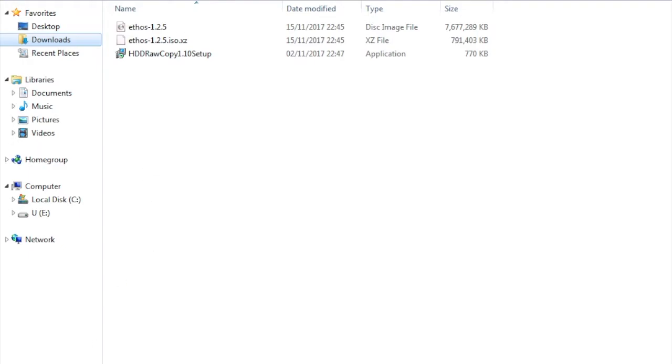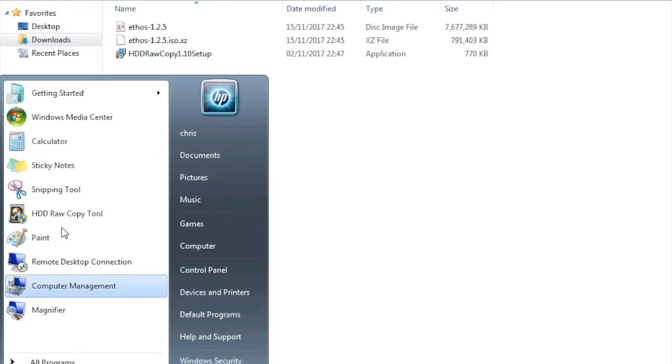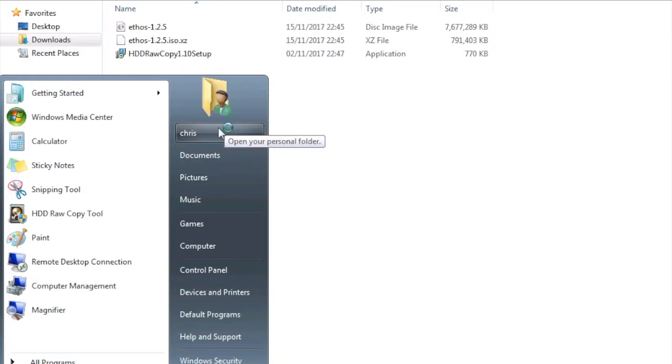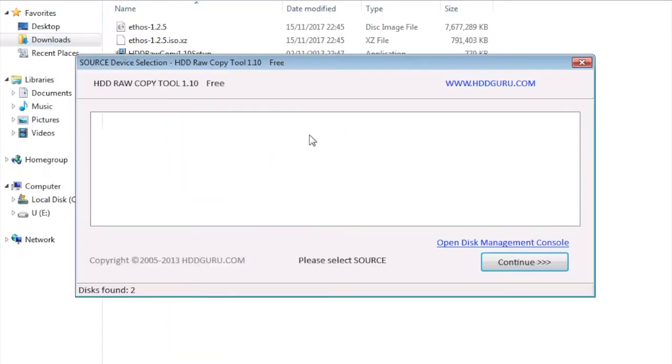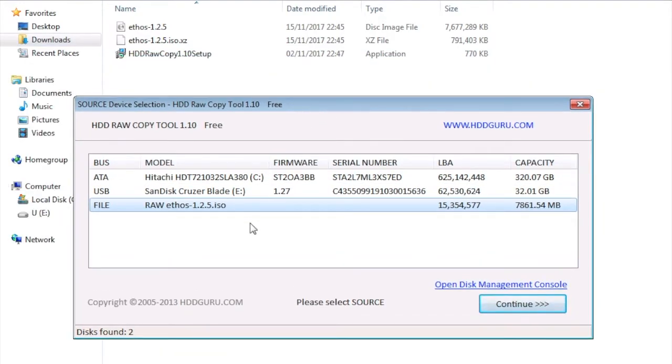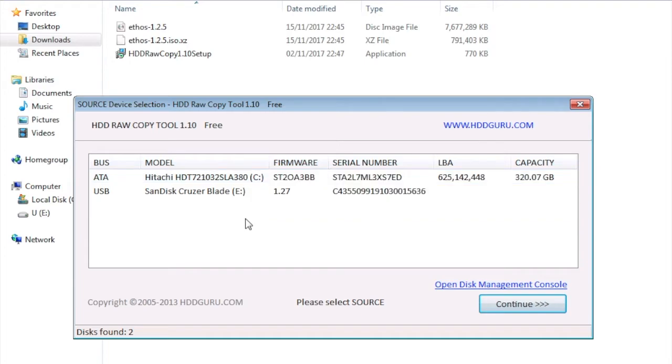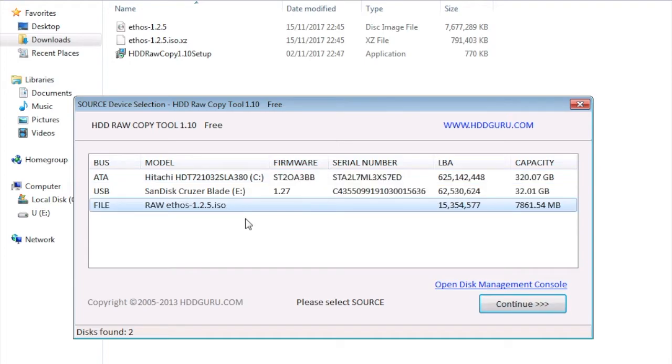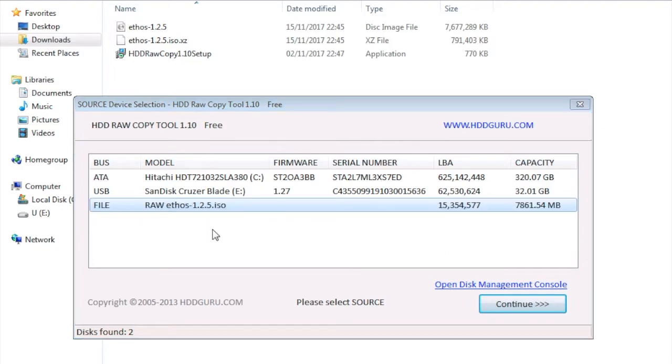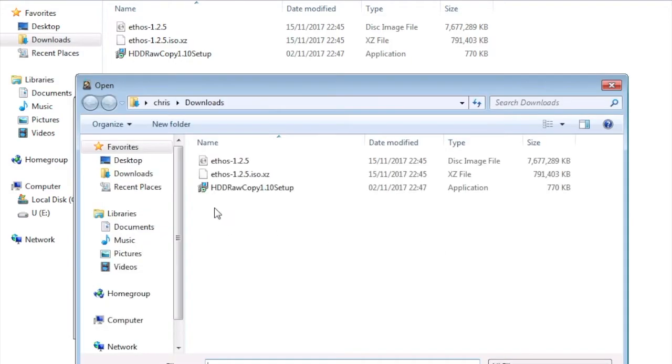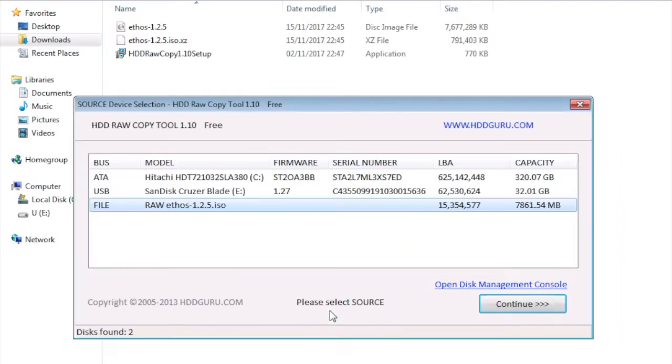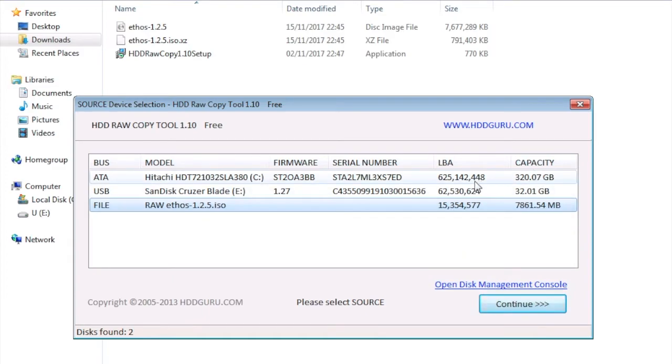Now to install EthOS to the USB I will open the HDD raw copy tool. As you see here it already recognized the file, the EthOS ISO, because I used it before. If you open it the first time the file will be empty, so what you need to do is double click it, select the EthOS, click open and it will appear here and you can see the capacity.